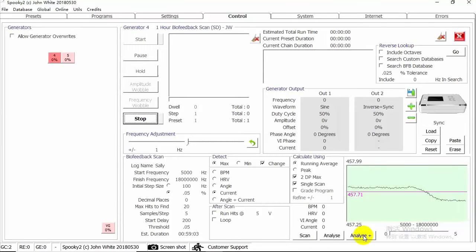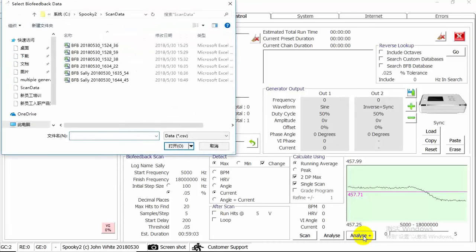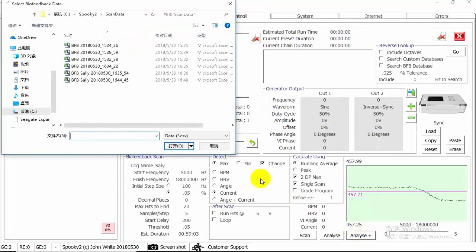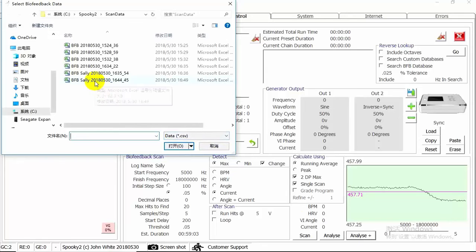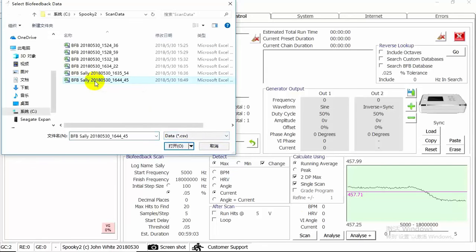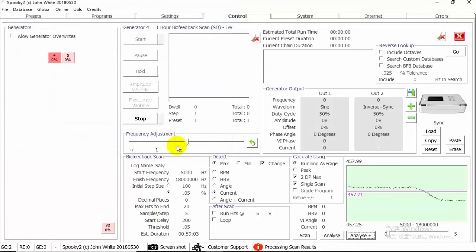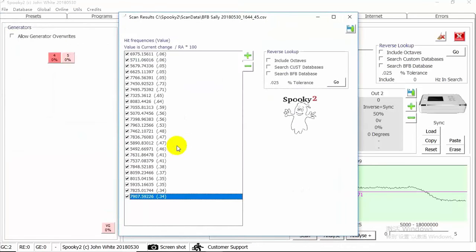When scan is finished, you can analyze your scan data. Close the hits page. Click Analyze Plus button will let you get the hits analyzed by both angle and current. Choose the scan data you just performed. Then you will see all the hits.